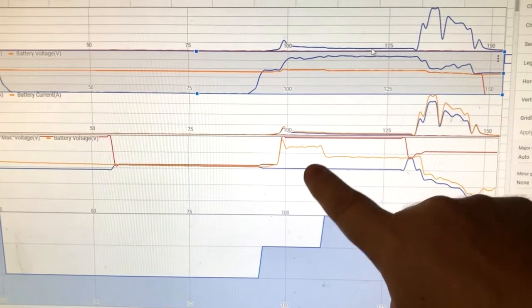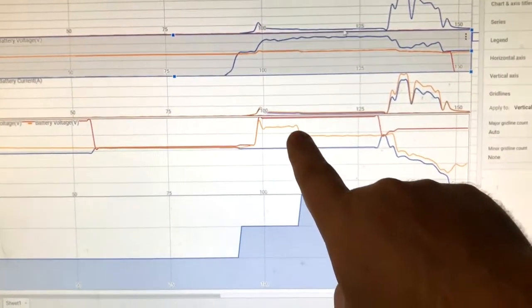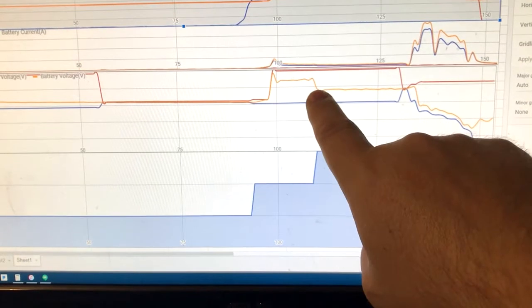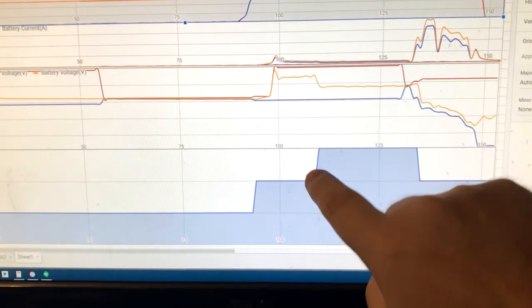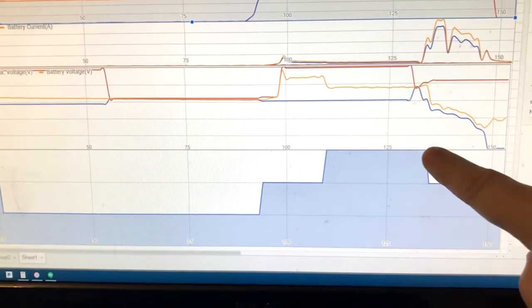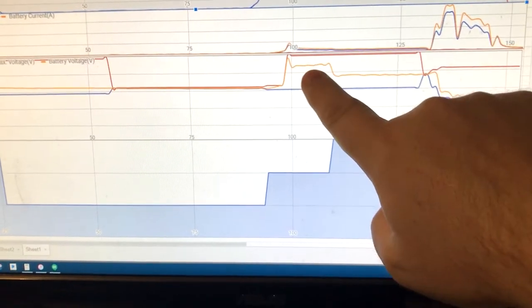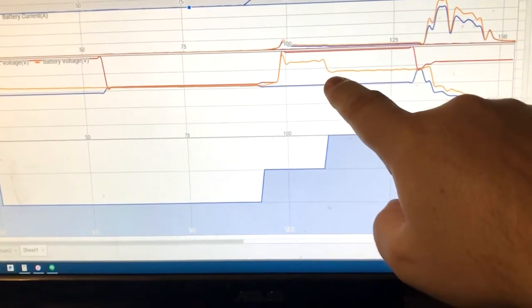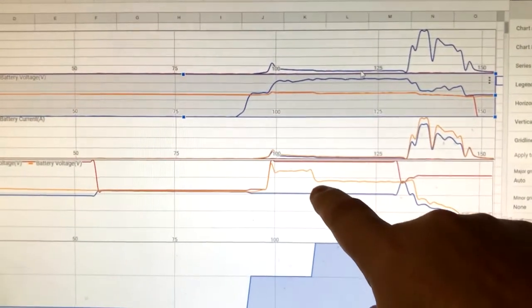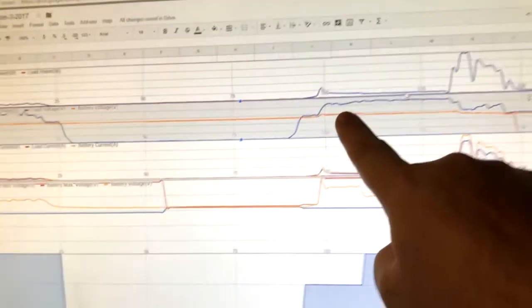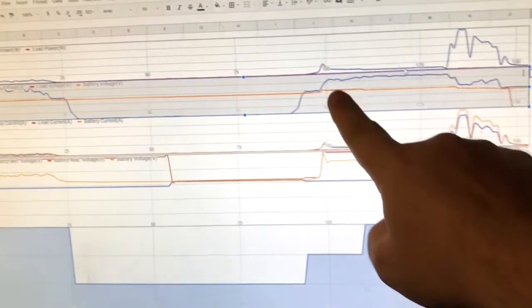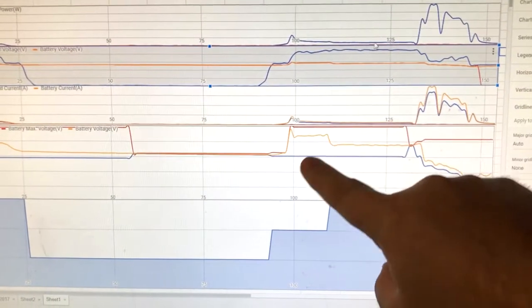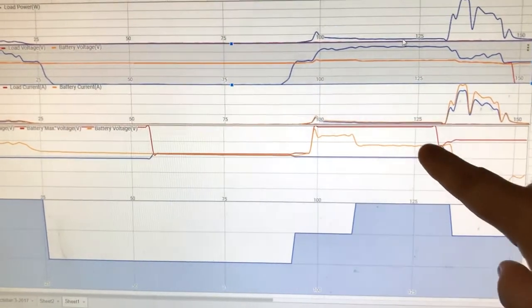And then up here you can see how the battery voltage drops when it goes to a floating charge, so it's not getting as many volts being sent into it. And the amps look to be the same—it maintains the amps, just the volts are not maintained.